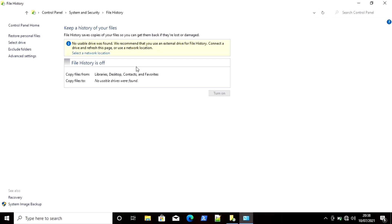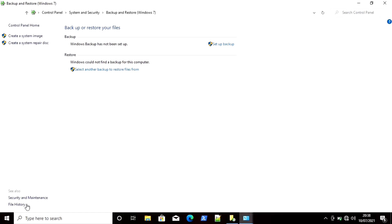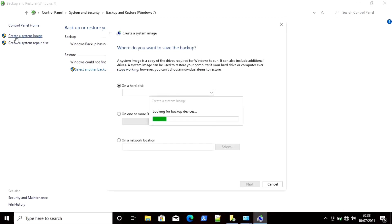If you want to turn File History on you can, but we don't need to turn it on to take a backup. You can simply click on System Image Backup in the bottom left corner. Then you can see it is showing any backup or restore points. You can set up your backup from here, but we want to create a system image, so click on Create a System Image. From here you can easily create an image file of your system.